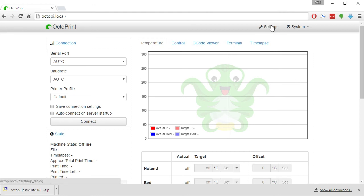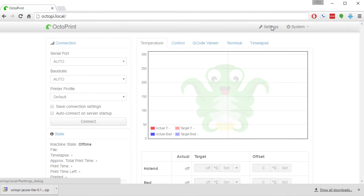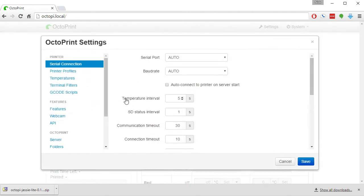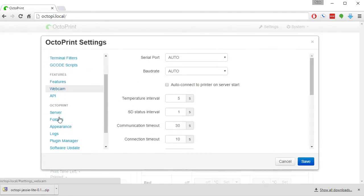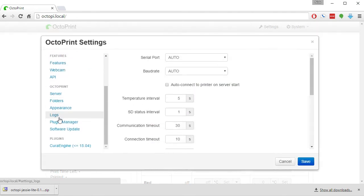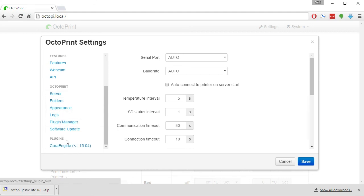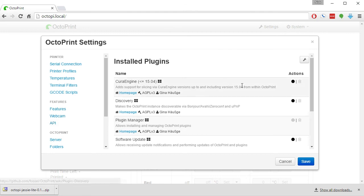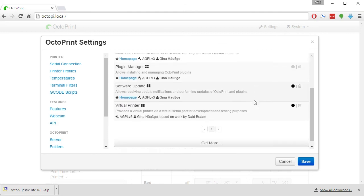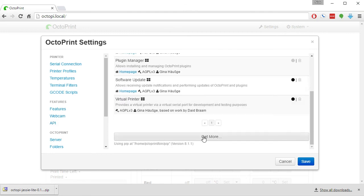There are more add-ins for OctoPi that allow you to use a webcam, get notifications, and add in more plugins. So you might want to look at the Plugin Manager to see what is available, and click on the Get More button to see what other sort of plugins you can add in to make your OctoPrint Server even better.